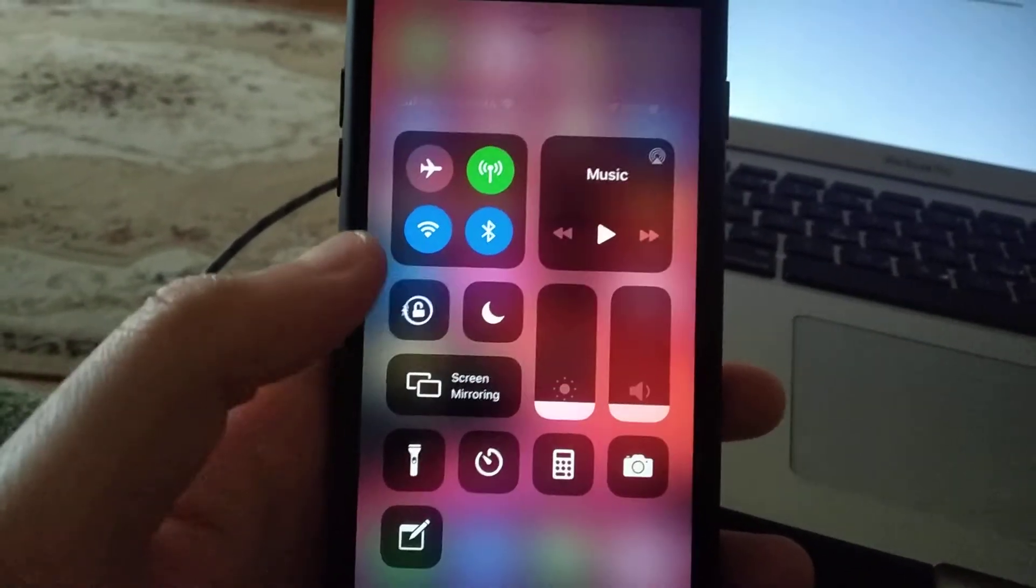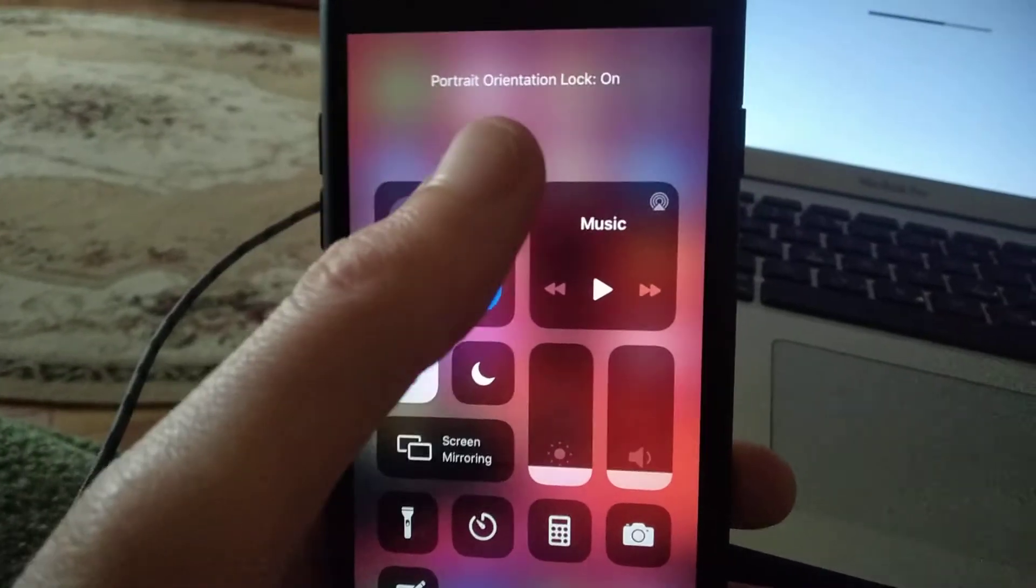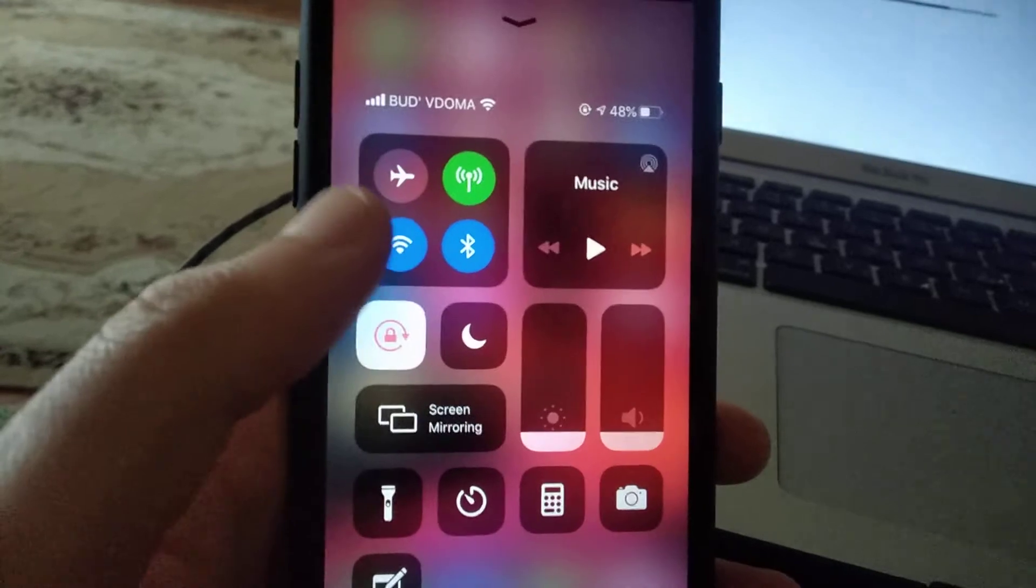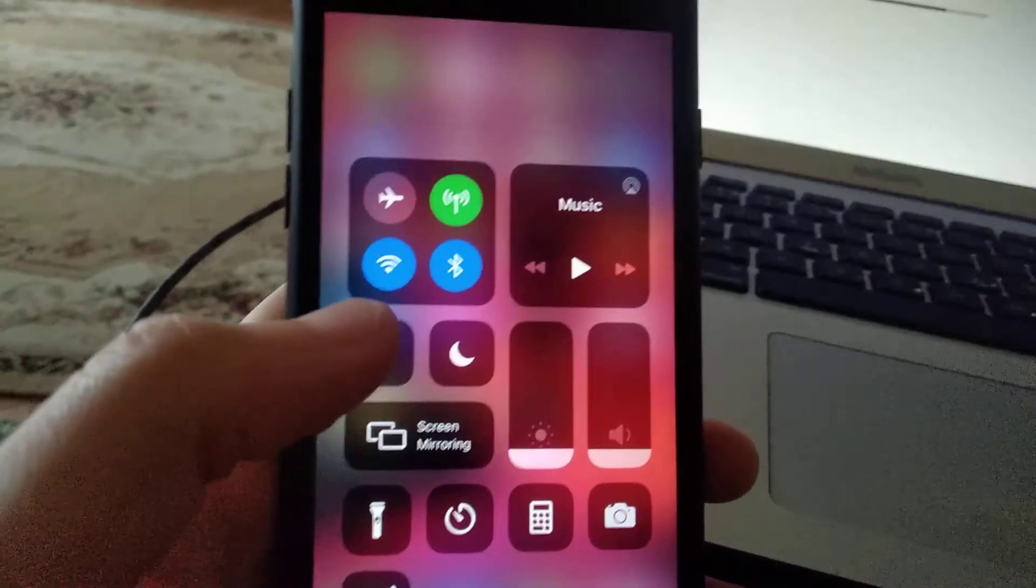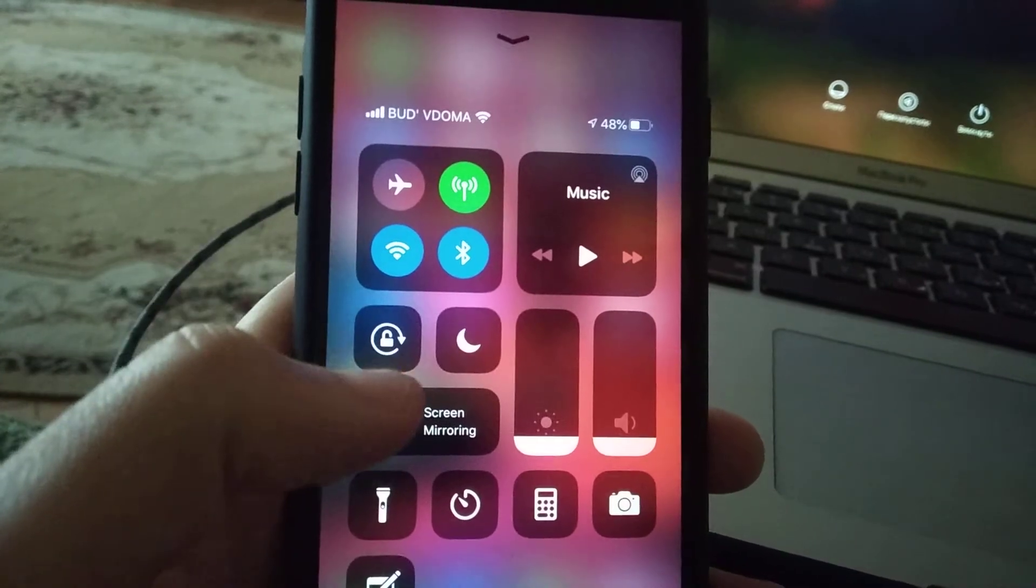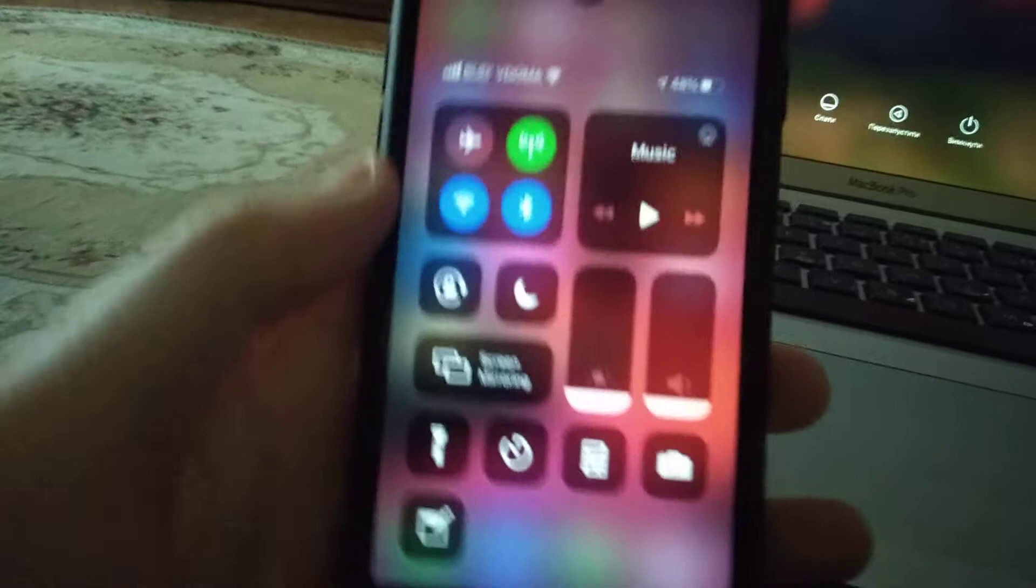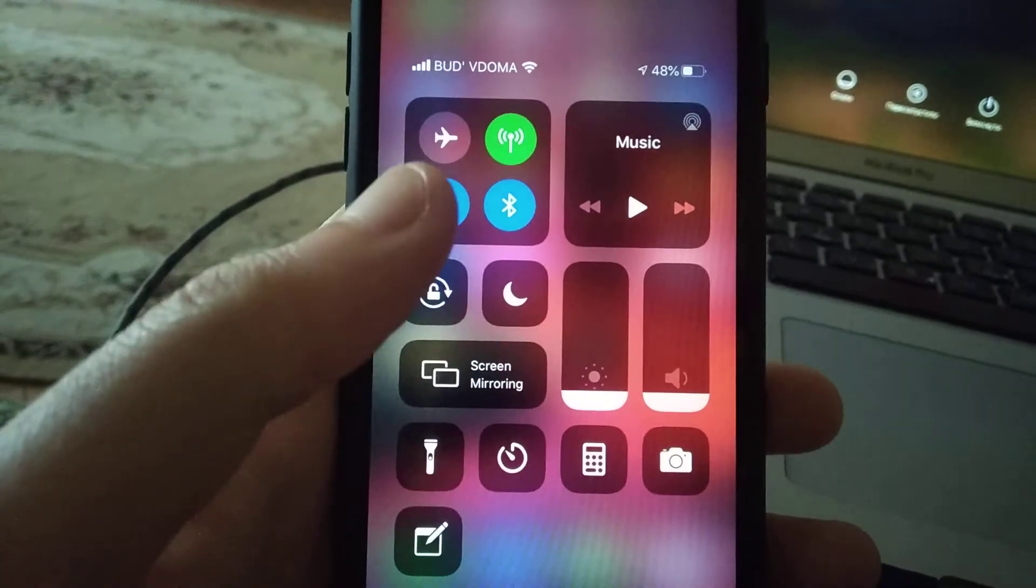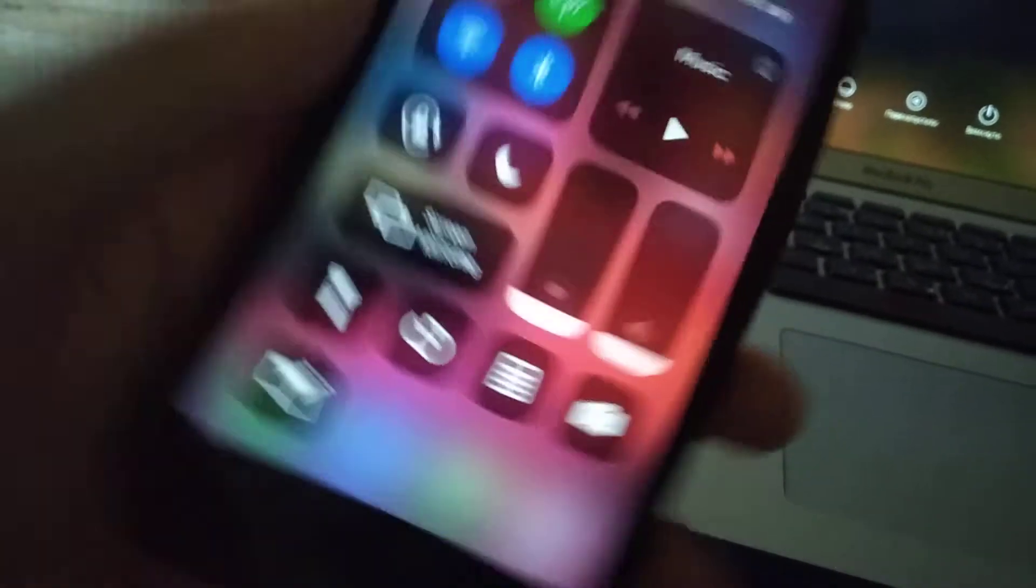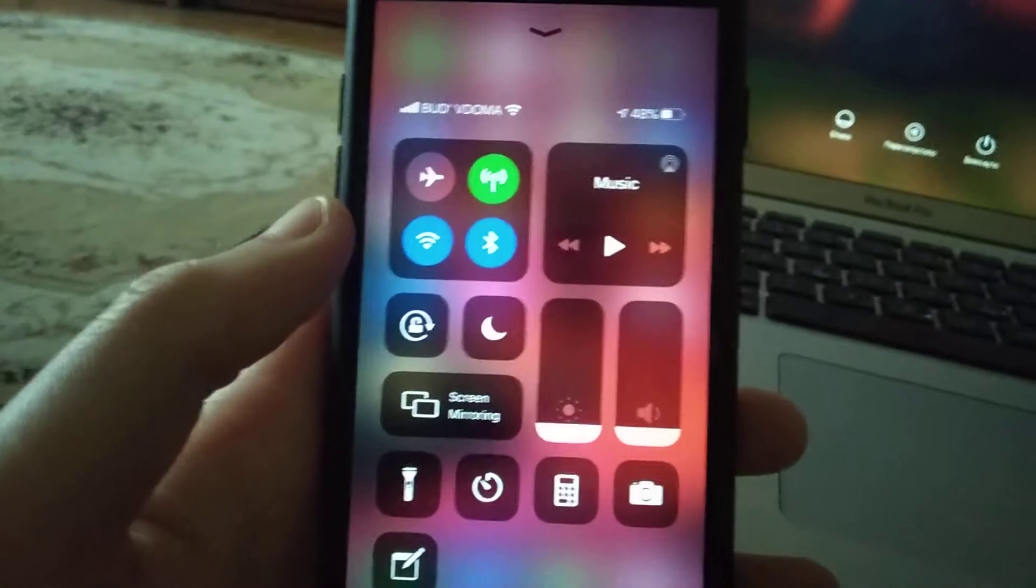So just click here and you will see 'Rotation Orientation Lock On.' If you want to turn it off, you just need to click it here, and now you unlock your screen orientation.